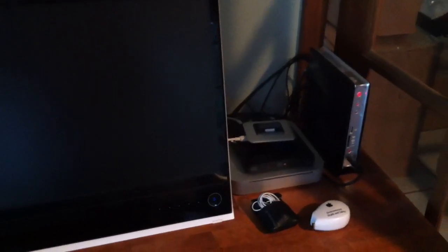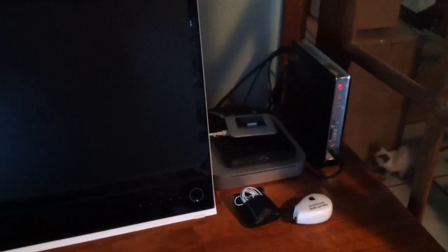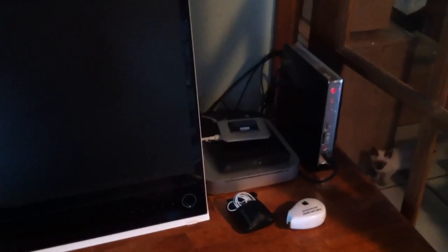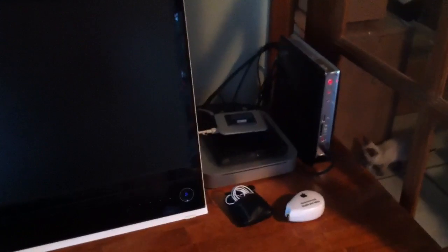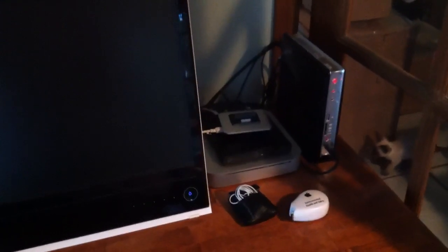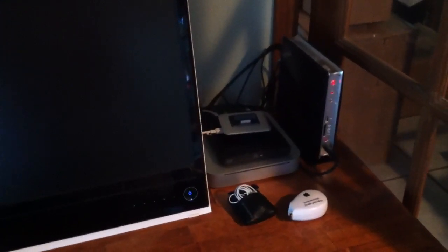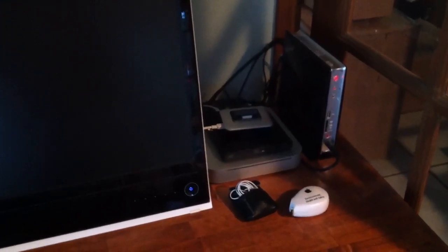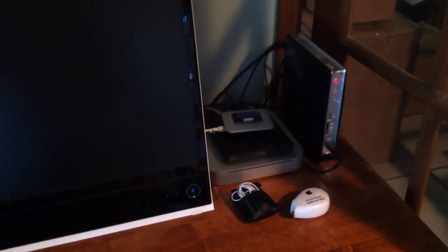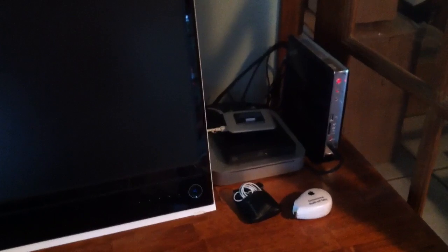Here's a quick video of my new little Z-Box, Haiku box I call it. I've got the Haiku R1 Alpha 3 booting up on it.